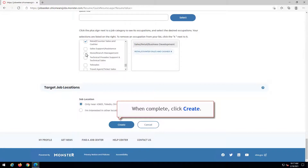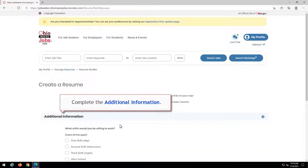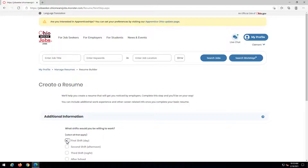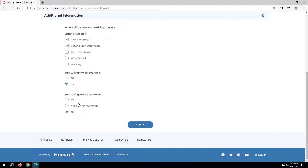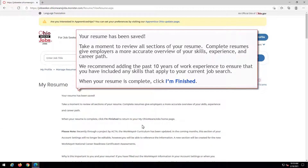When complete, click Create. Complete the additional information. Click Submit. Your resume has been saved. Take a moment to review all sections of your resume. Complete resumes give employers a more accurate overview of your skills, experience, and career path. We recommend adding the past 10 years of work experience to ensure that you have included any skills that apply to your current job search. When your resume is complete, click I'm finished.